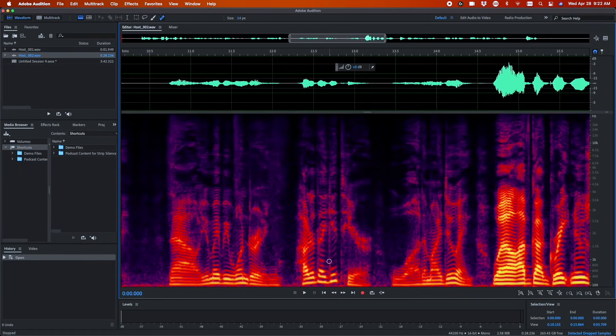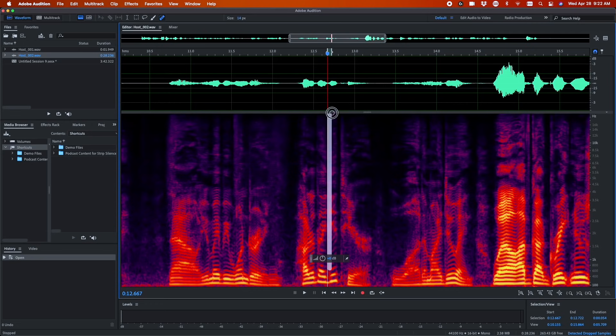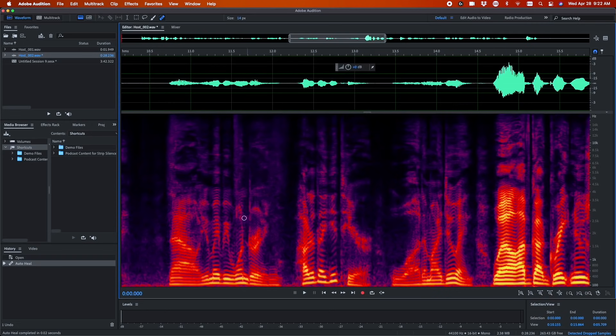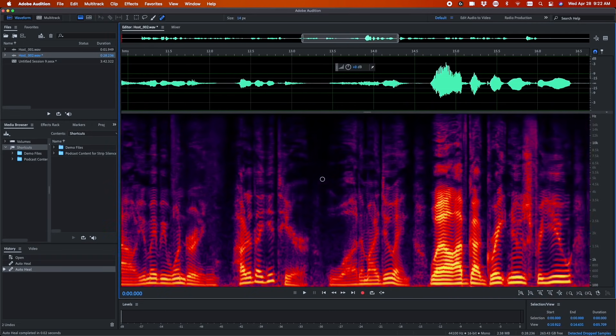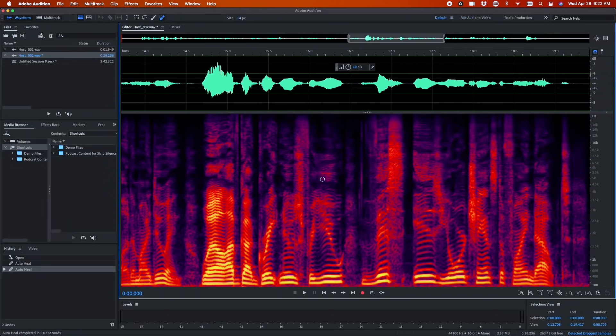Work with signature Audition tools like the Spectral Frequency Editor in real time whether you're recording or editing your audio.